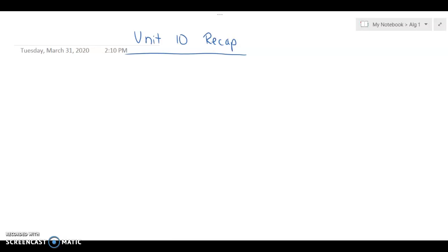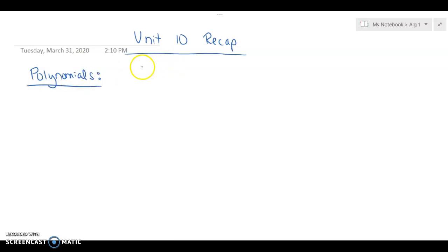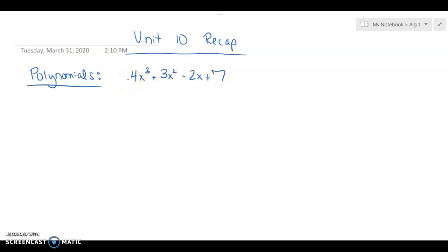Some of the things we did: we talked about polynomials. Polynomials are just a bunch of different terms being added or subtracted together. Something like 4x cubed plus 3x squared minus 2x plus 7 — that's an example of a polynomial. It's a bunch of different terms being added or subtracted together. One of the things we did with polynomials was add and subtract them.